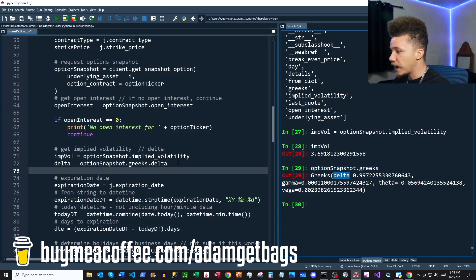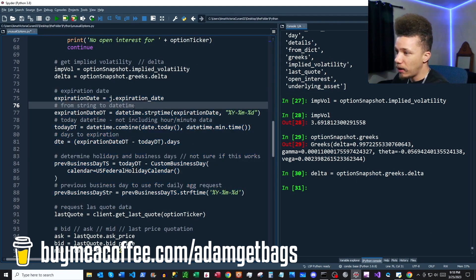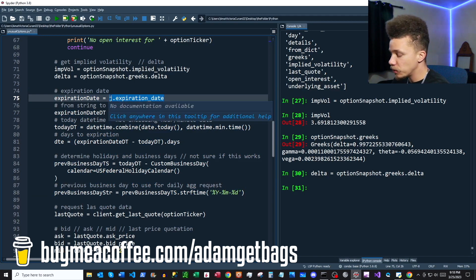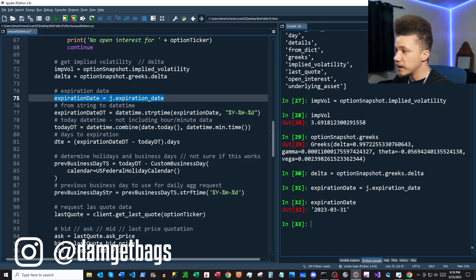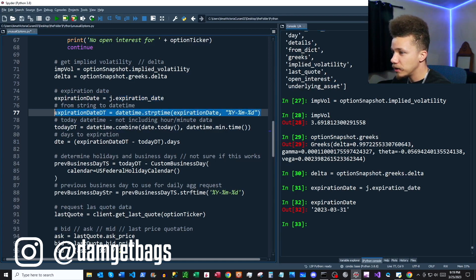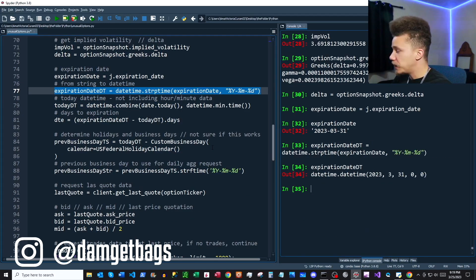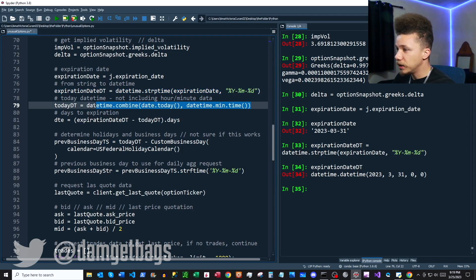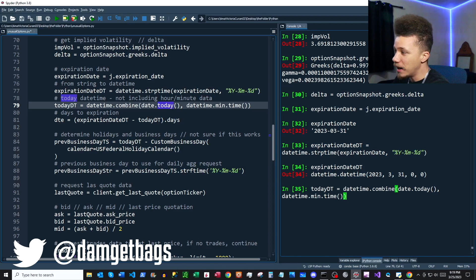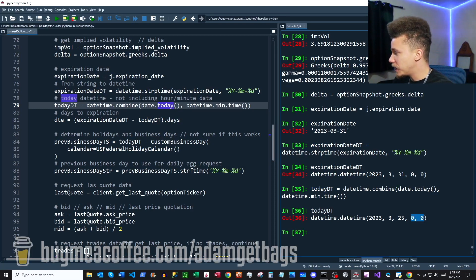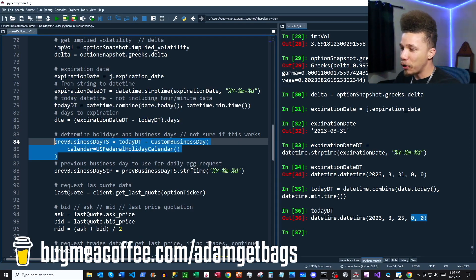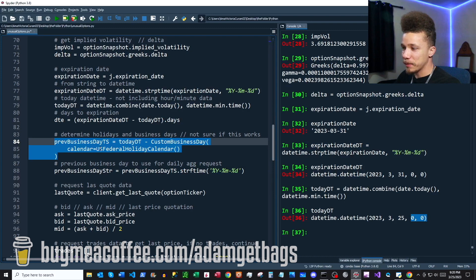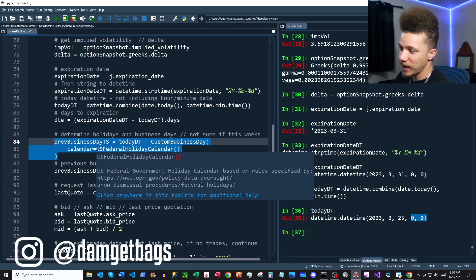This next block is all about date data. First we grab an expiration date, which comes back as a string, and we format it as a datetime. Then we get today's date but exclude the hour and minute data. The next line was a bit of Stack Overflow magic — we get the previous business day's timestamp. I wrote the code on a Saturday, so Friday would be the previous business day.